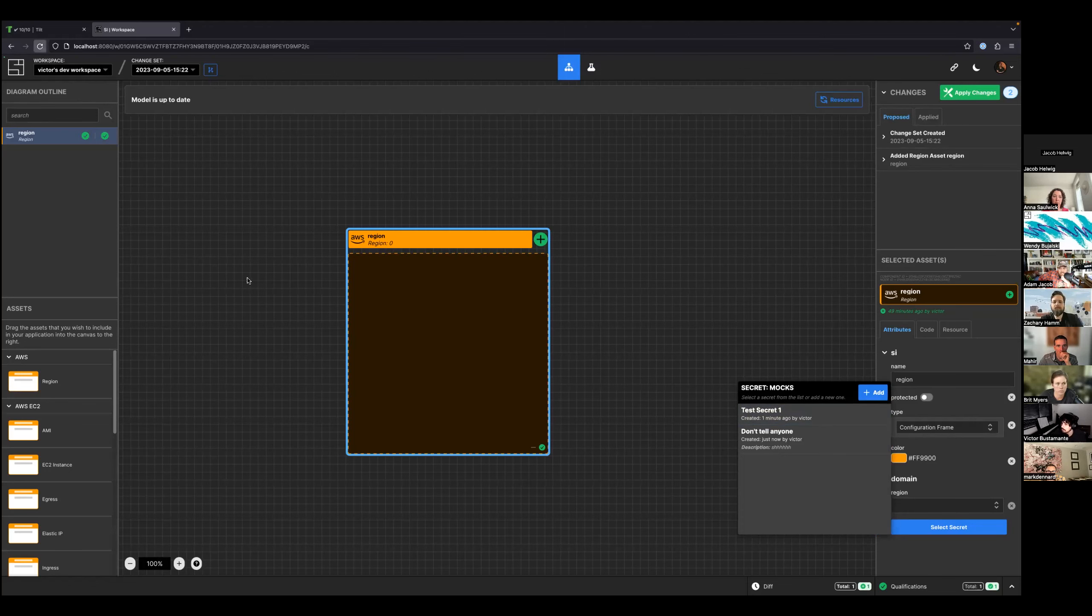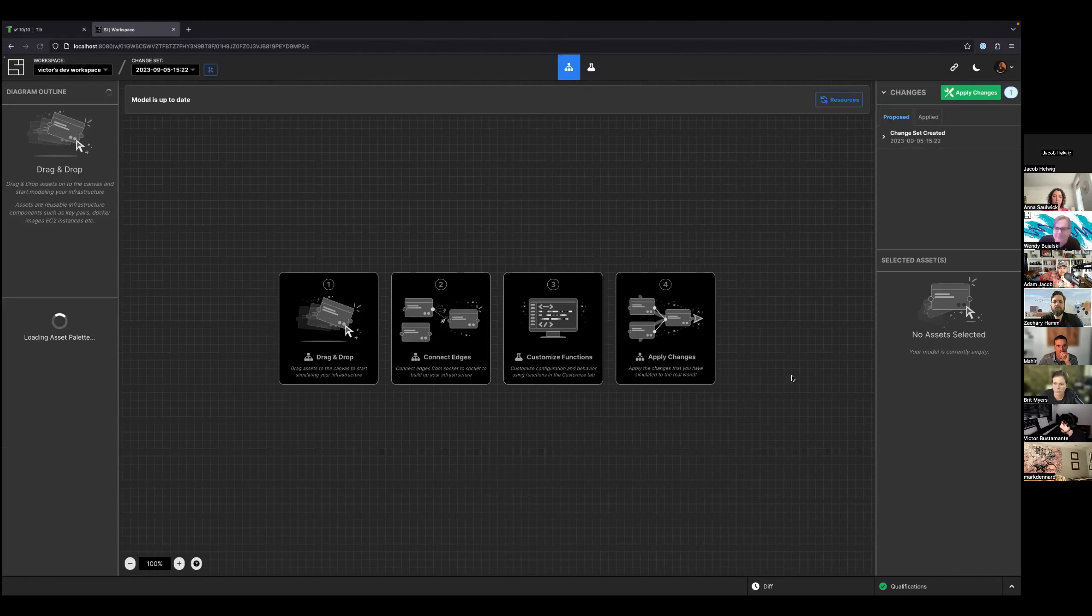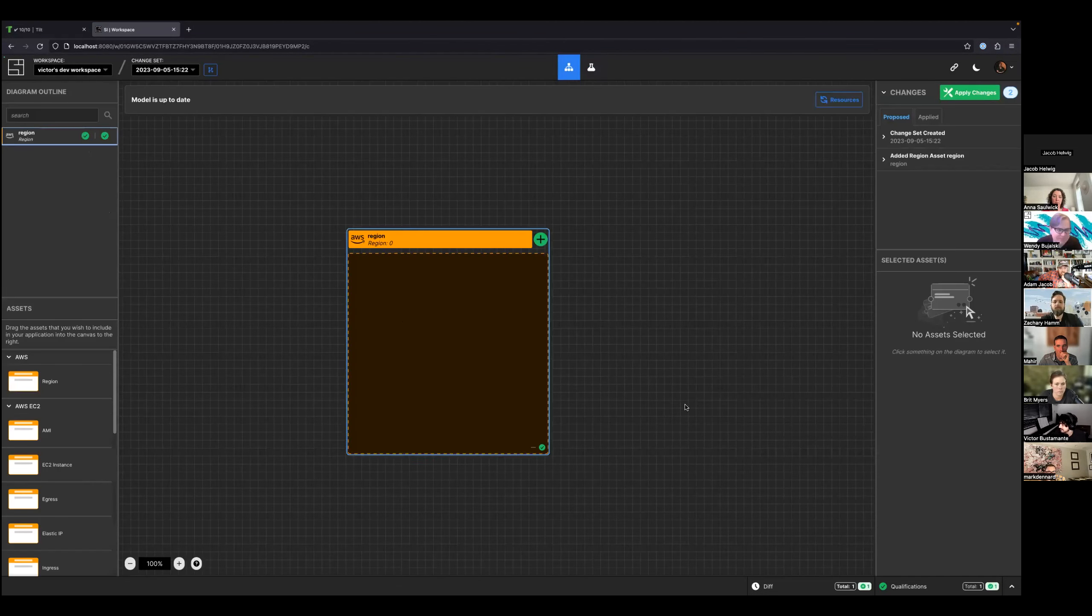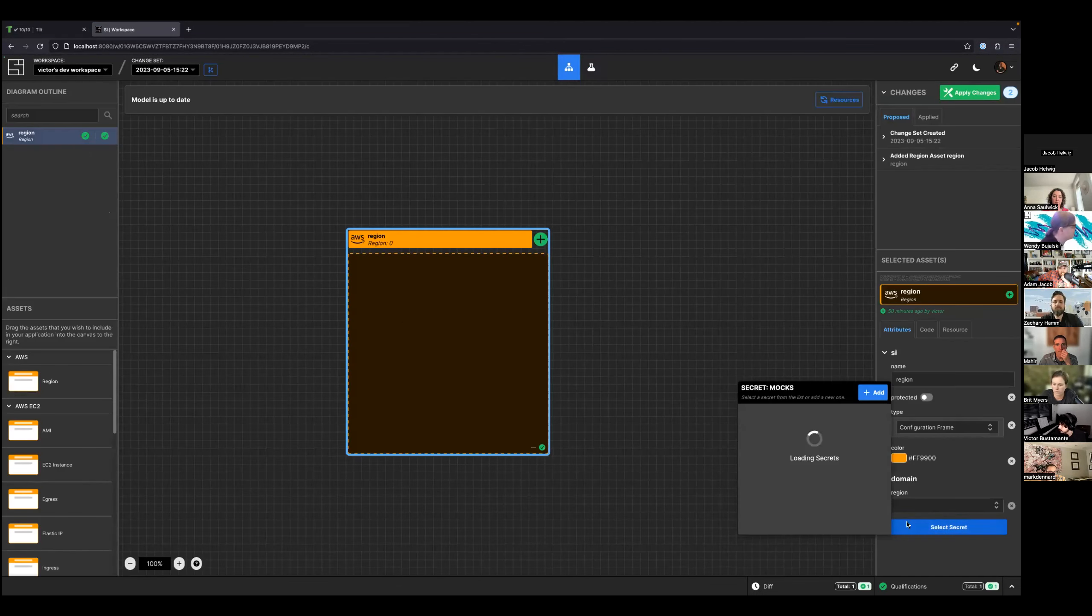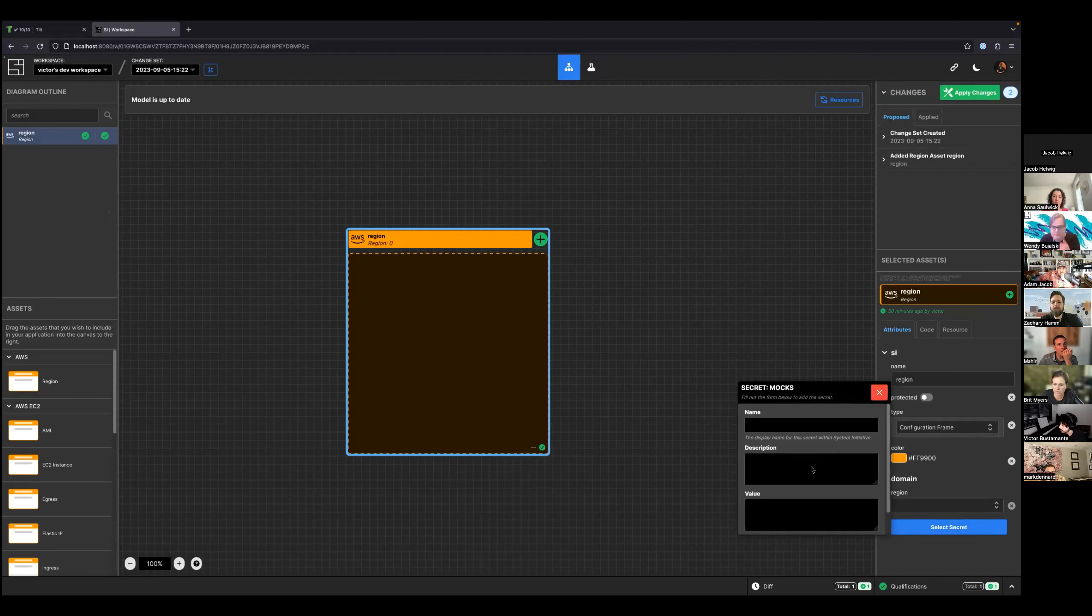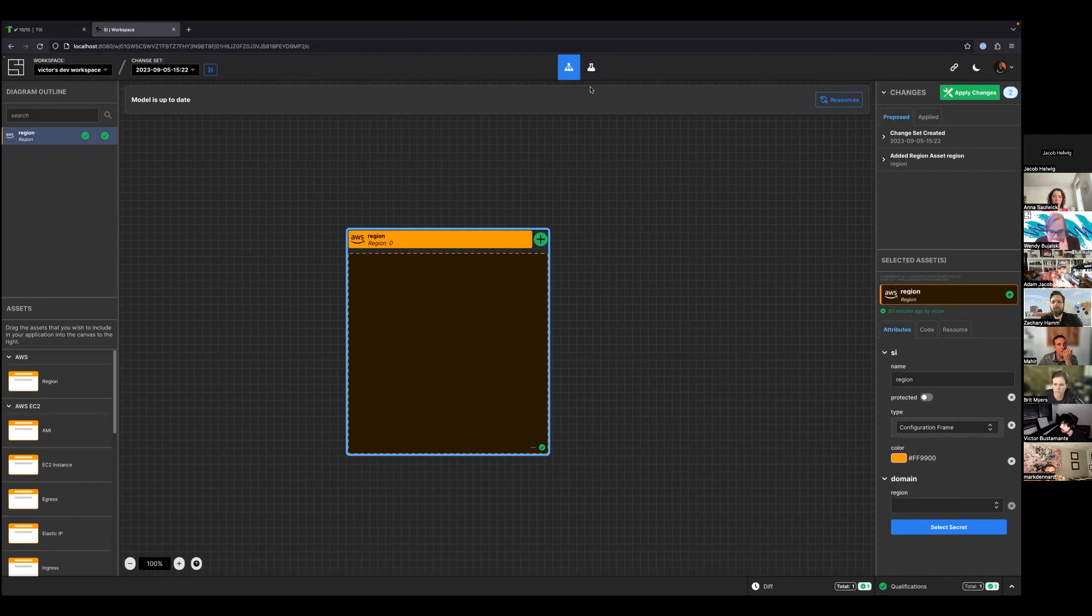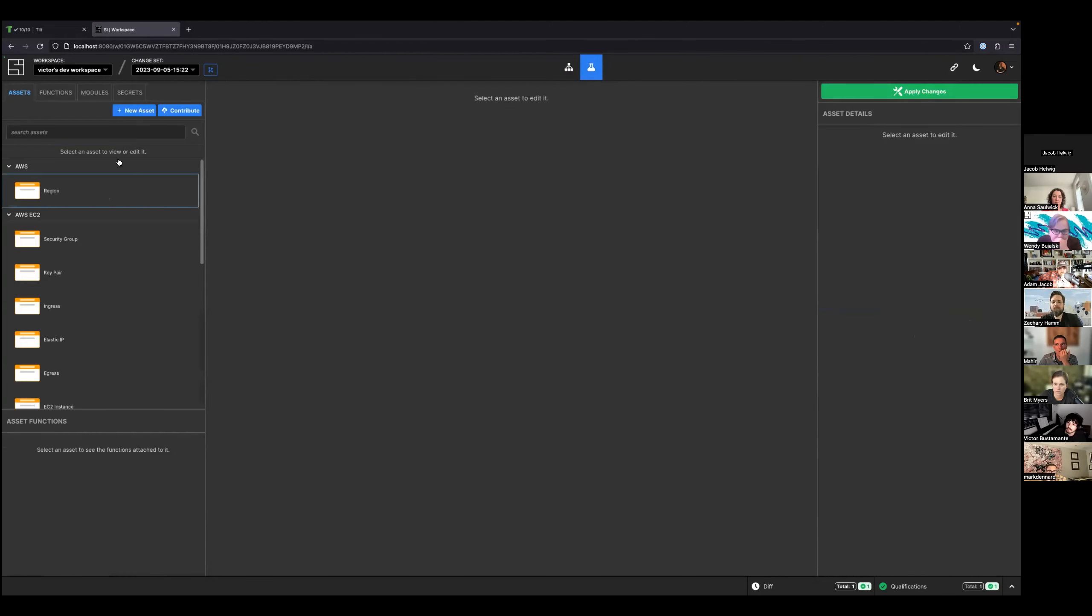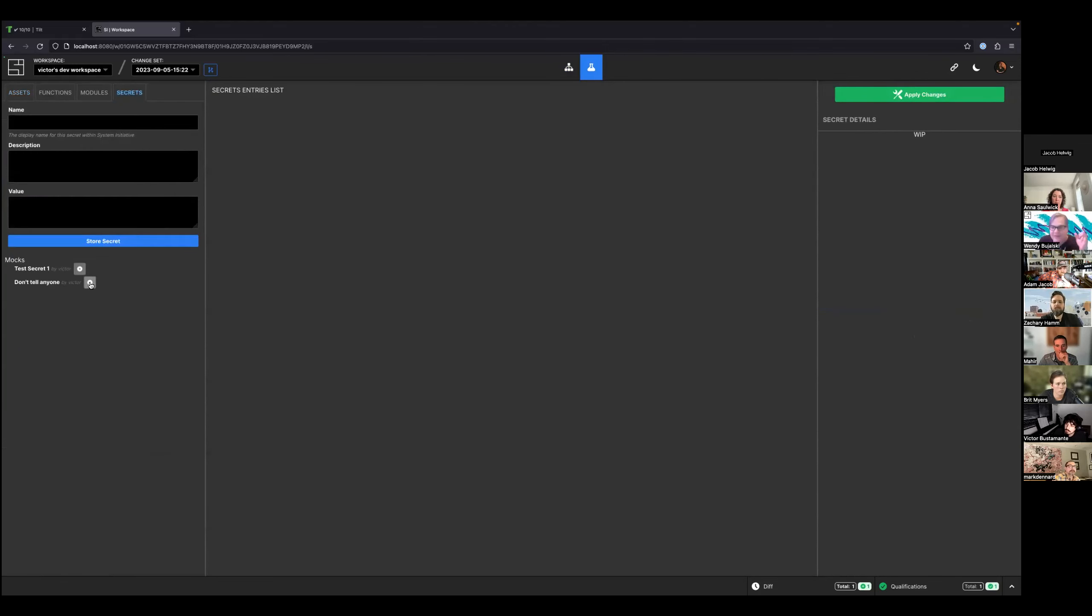Anyway, you can also delete secrets from the list. Nice. And this is all being saved—I don't know if you noticed, but this is all being saved on server side.